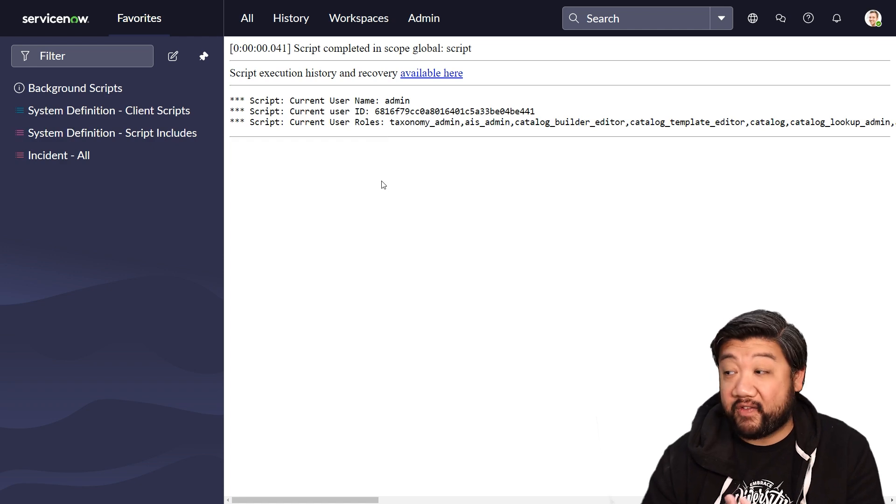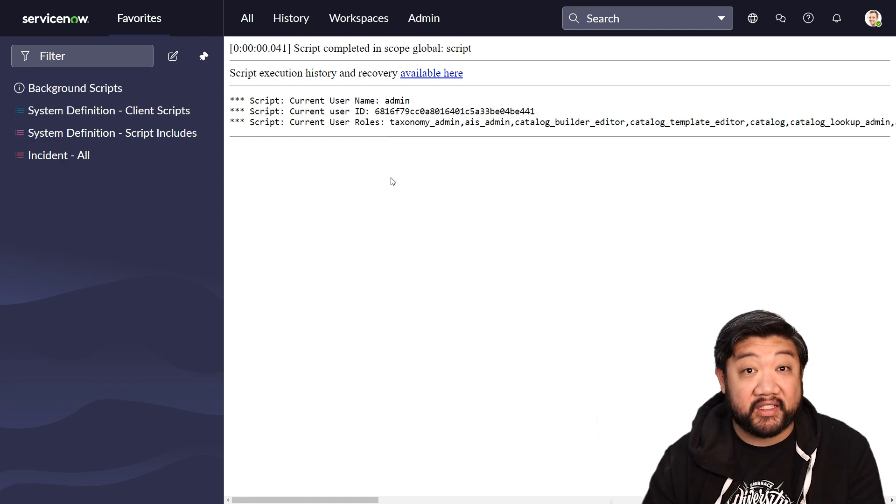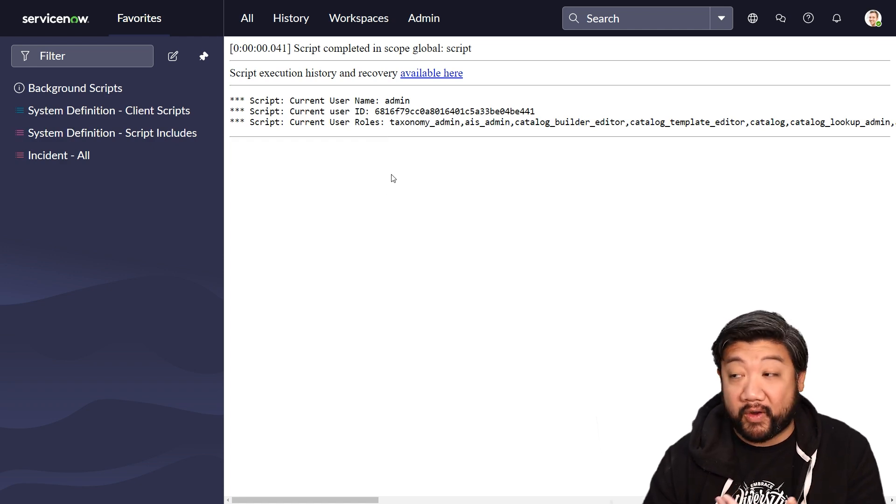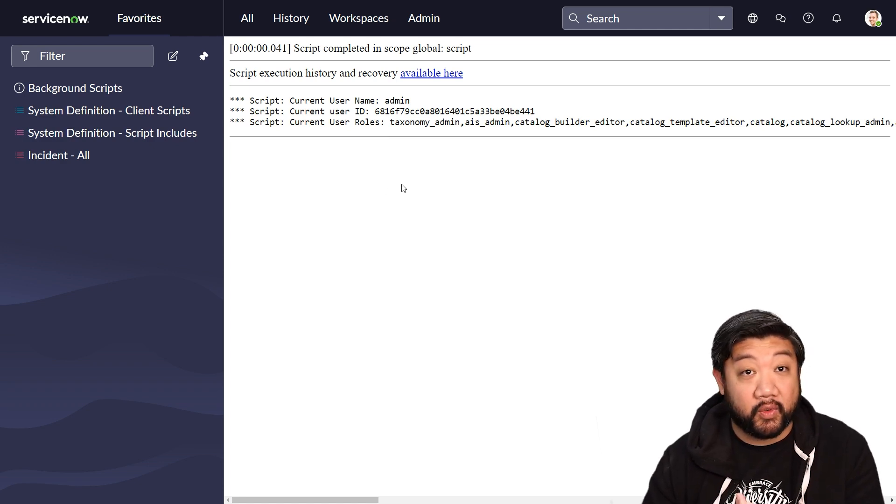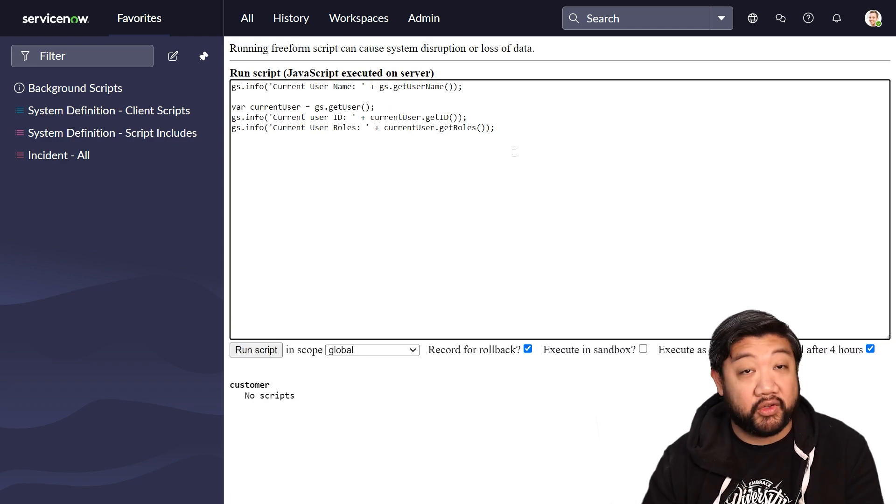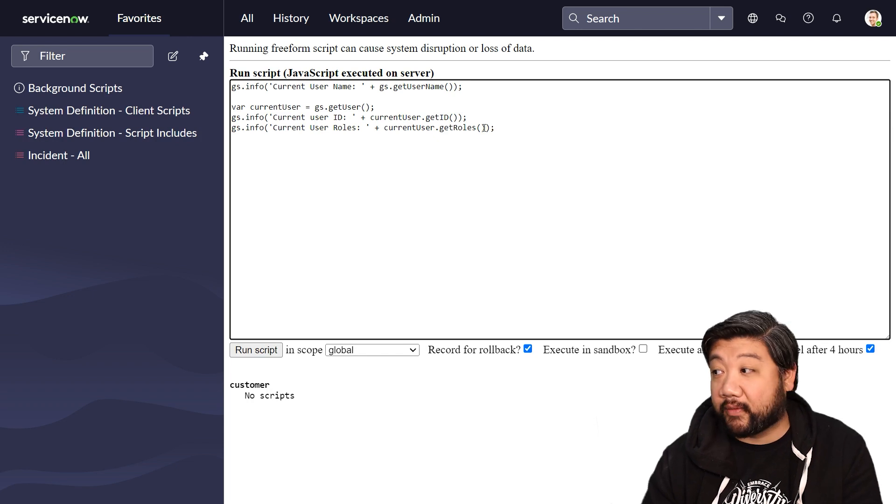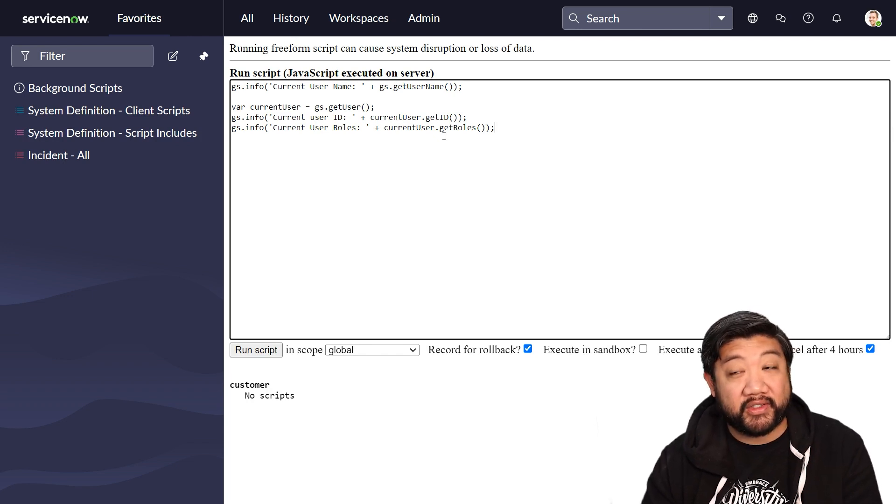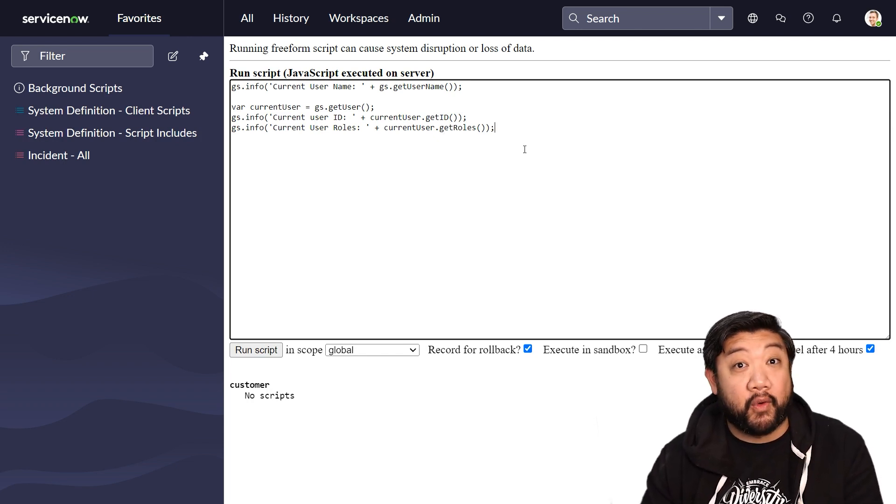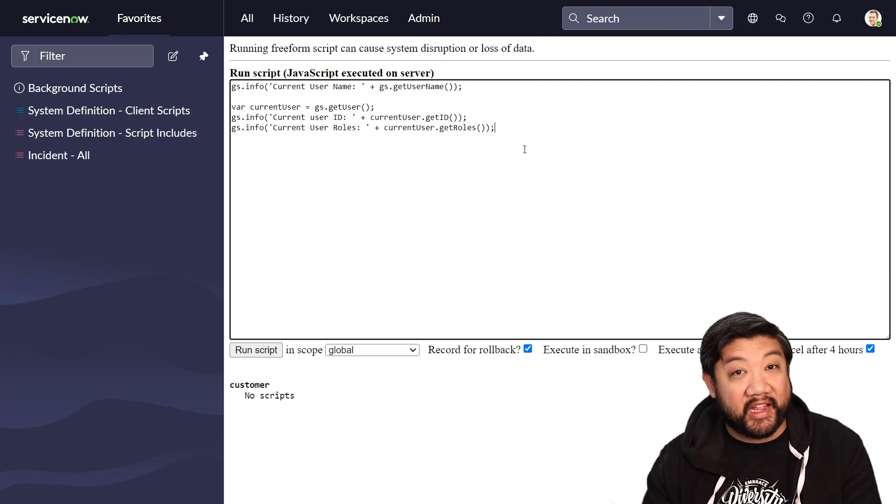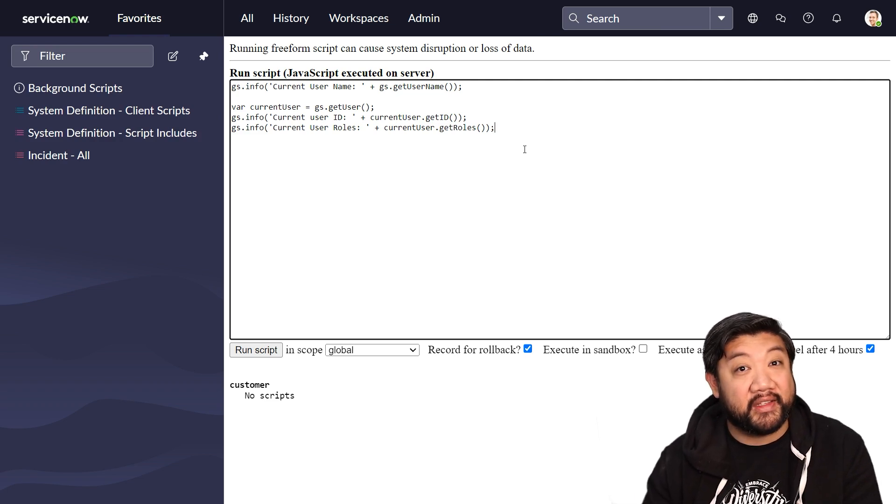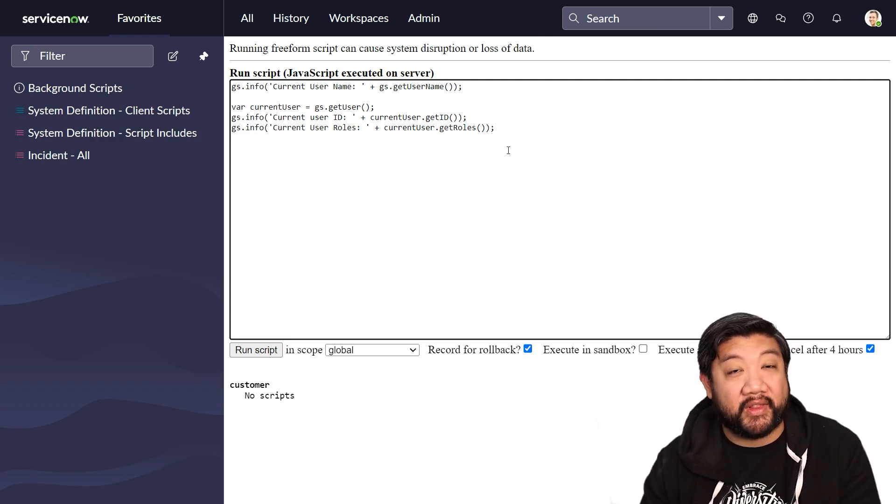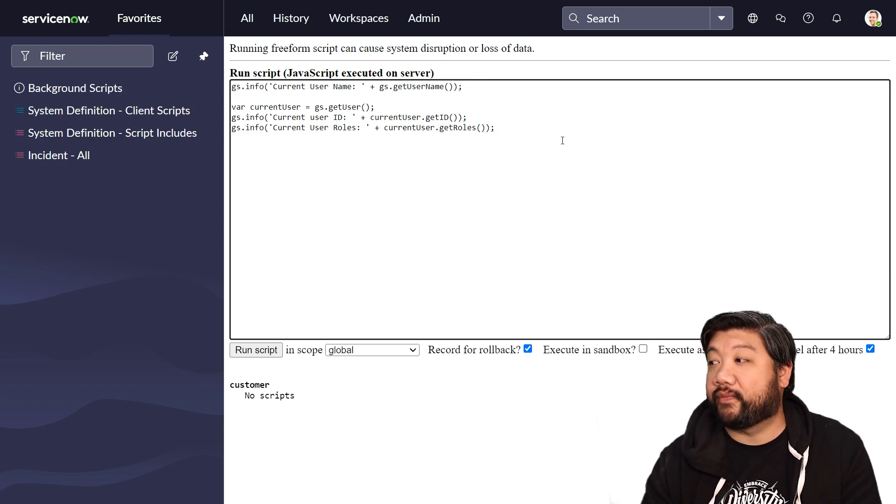But from there, I have a nice list of whoever is logged in's roles so that I can use it for my scripting. It's put it into an array for me. So if I run a for loop through this array, I can actually get very individualized with that long list of roles.